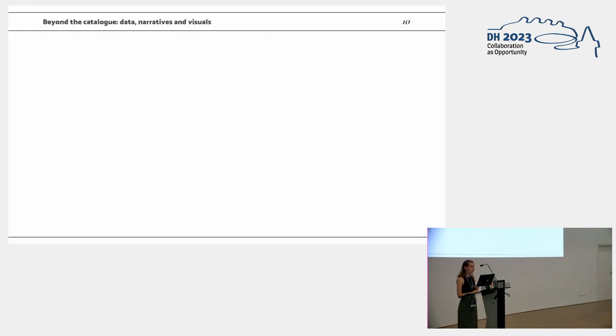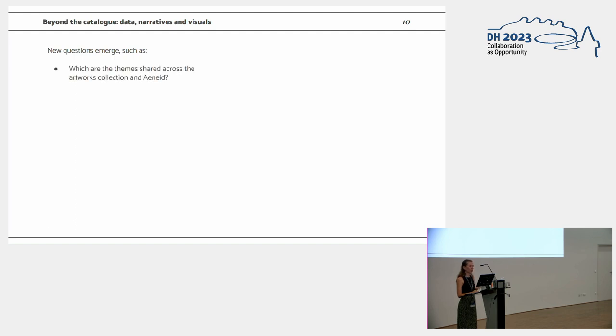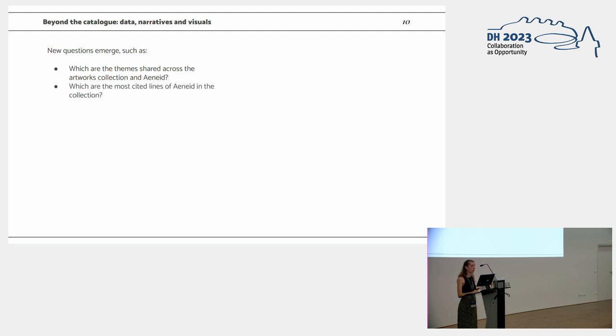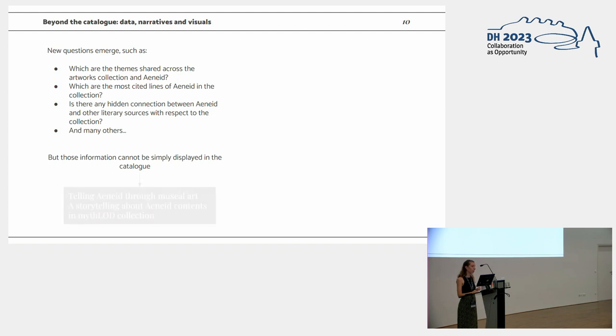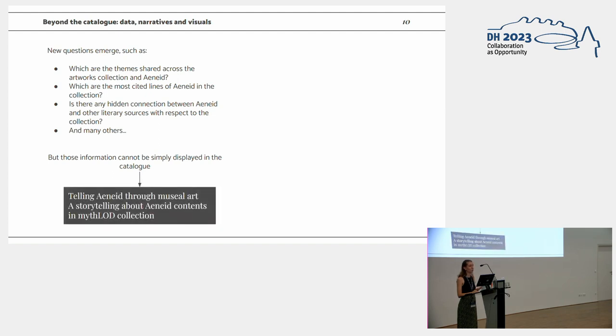But when we implemented the catalogue, we noticed that actually not all of the competency questions were fulfilled. New questions emerged, even with the domain expert, and we noticed that we had a lot more questions on the data. For example, which are the themes shared across with the Aeneid, or which are the most cited lines of the Aeneid in the collection, or is there a hidden connection between the Aeneid and other literary sources cited in the data. Since this information cannot be displayed in a simple catalogue, we chose to build the actual storytelling.